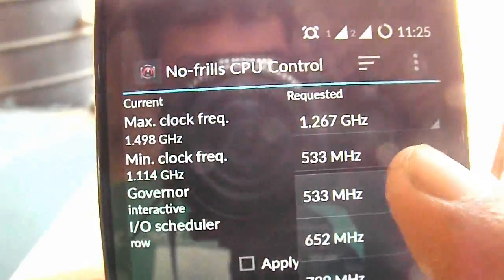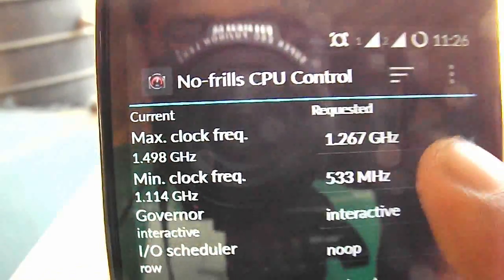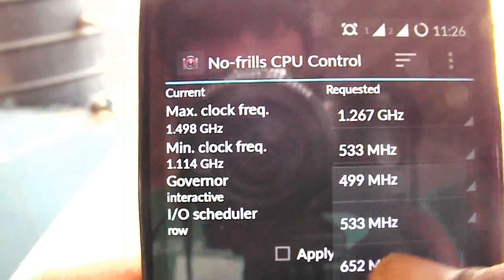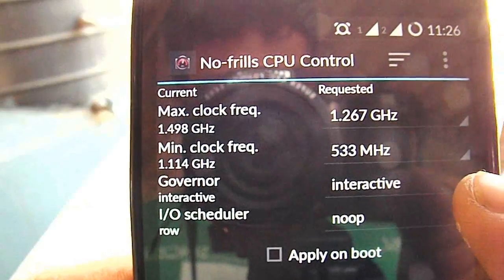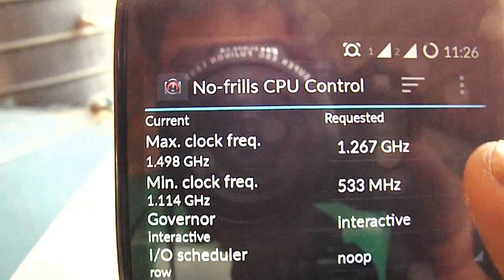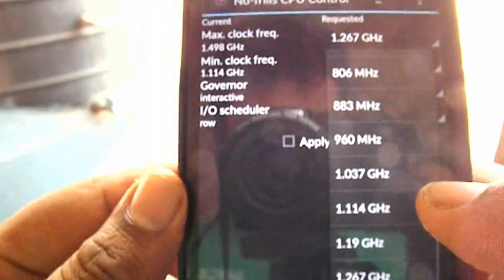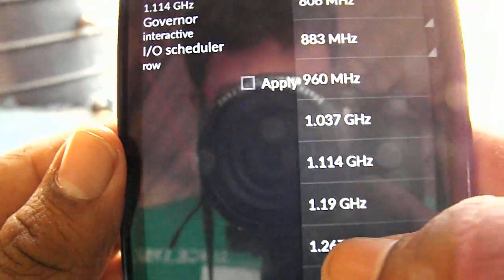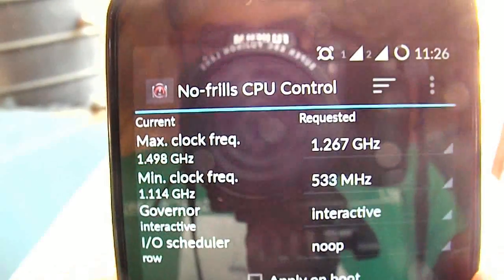Minimum is set to 533 megahertz, but you can set it, but according to me 533 megahertz is good. And in maximum I have set it to 1.267 gigahertz, which is also fine. So I've reduced the clock speed by almost 300 megahertz.